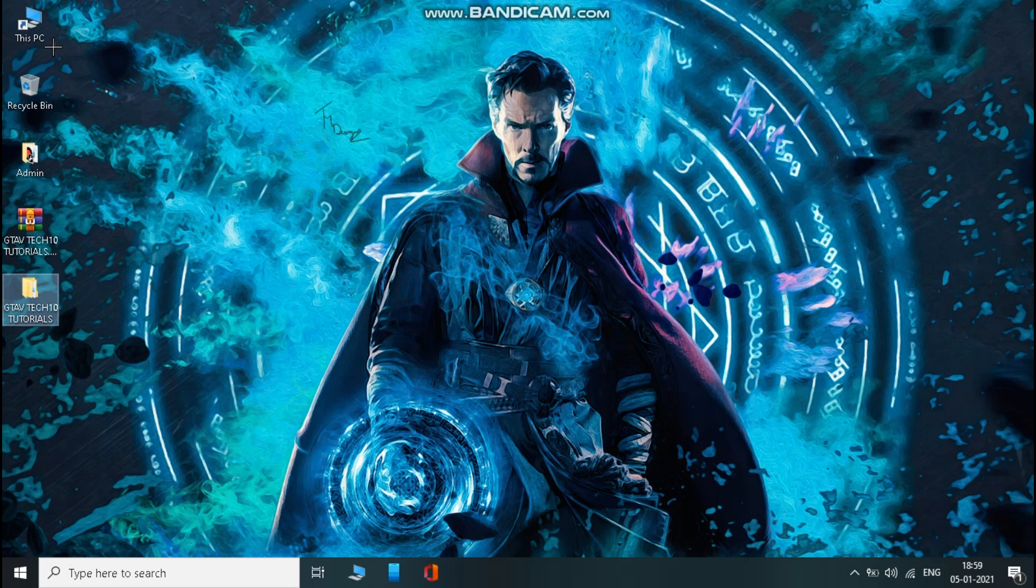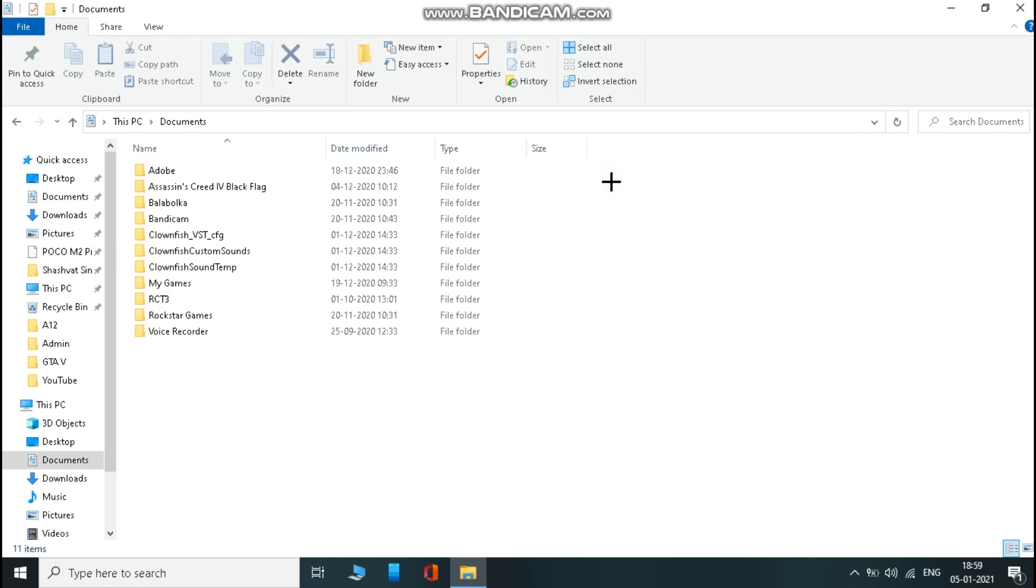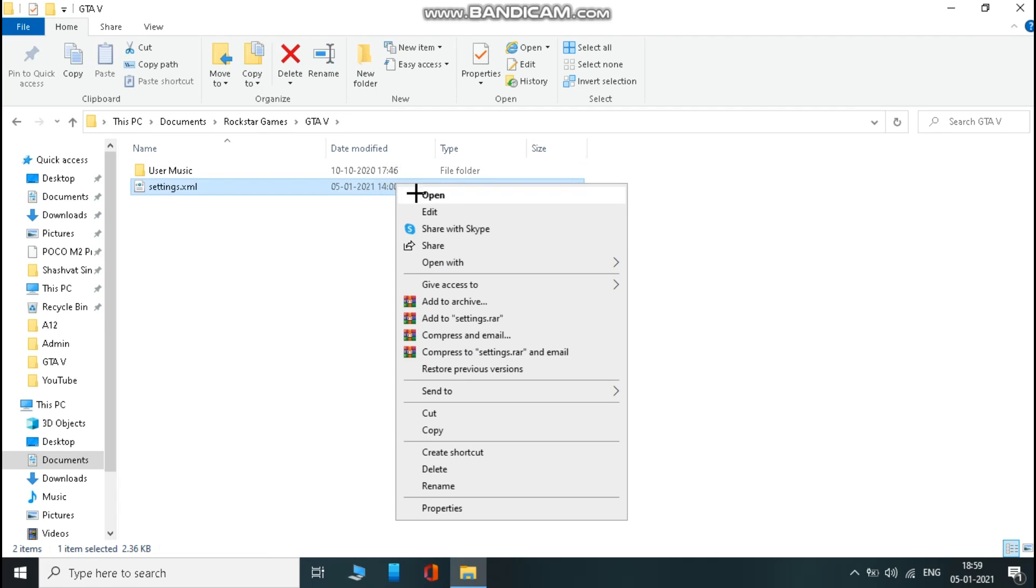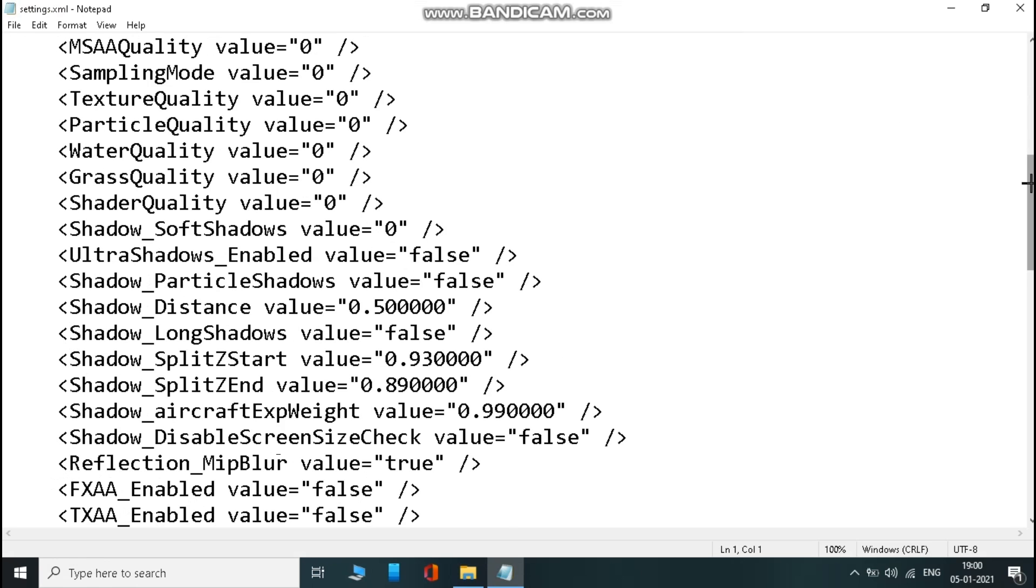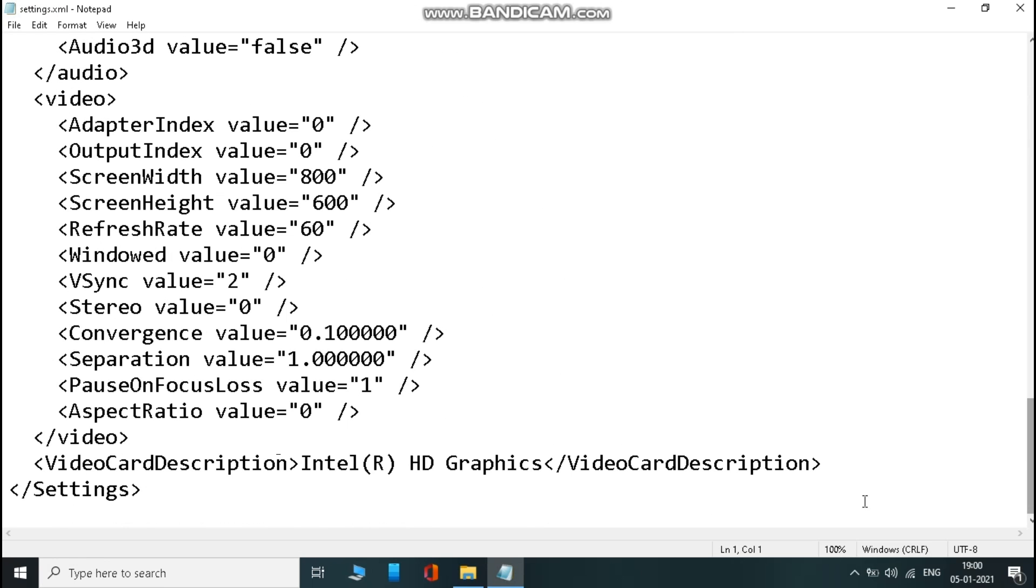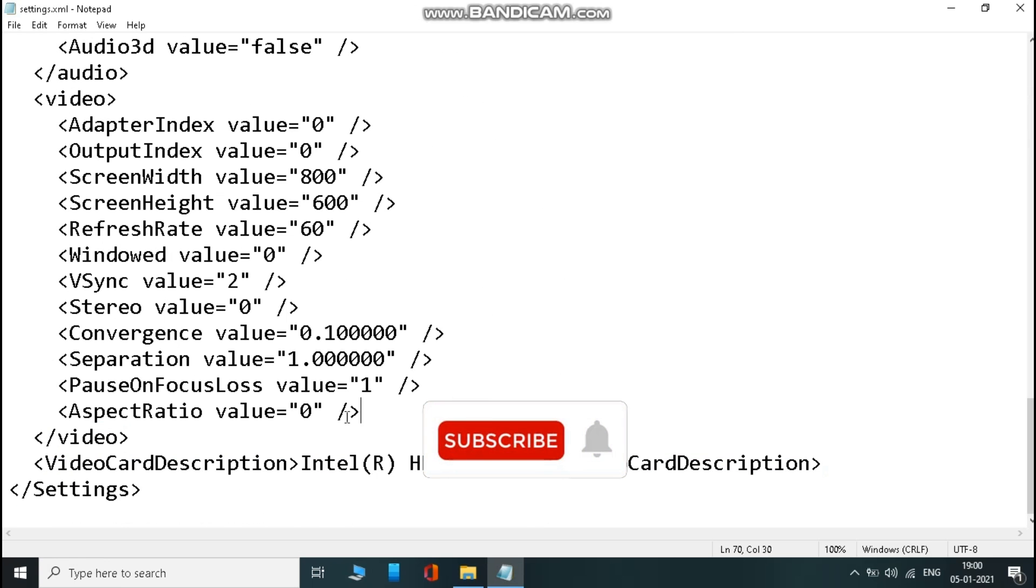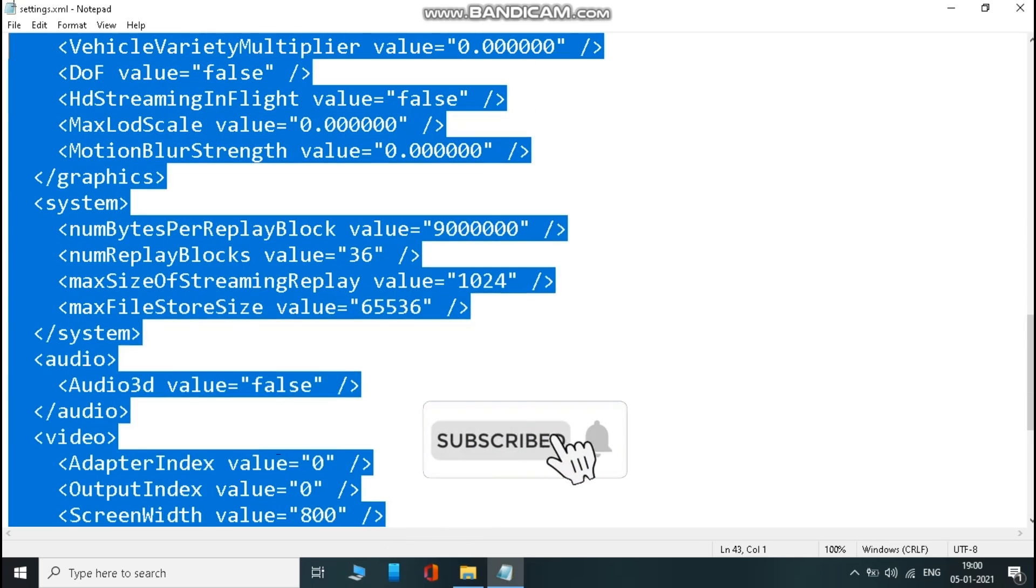Now open This PC, then documents, then Rockstar Games, then GTA 5. Now there you will get a settings file. Just right click on it and select edit. Now select everything from here and just delete it except the last three lines, and paste the copied text. That's it.